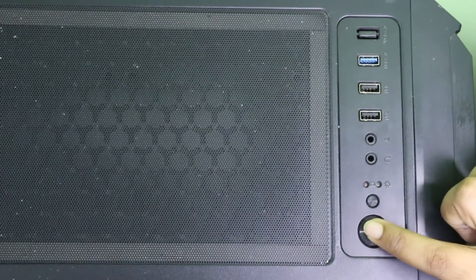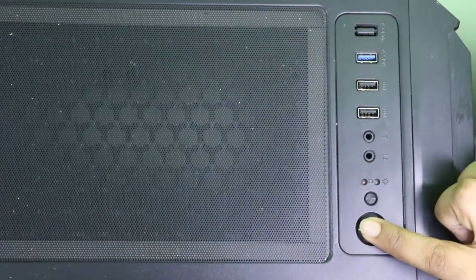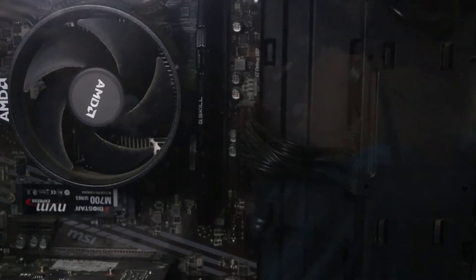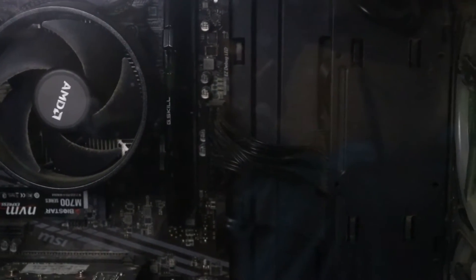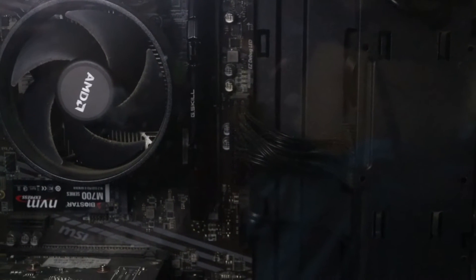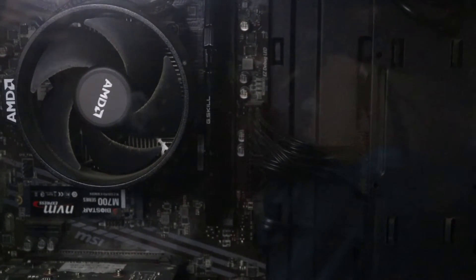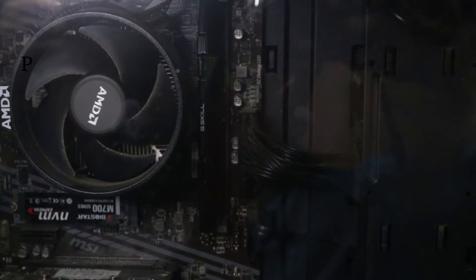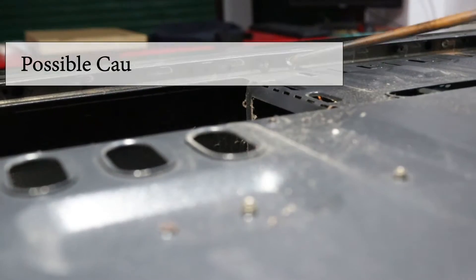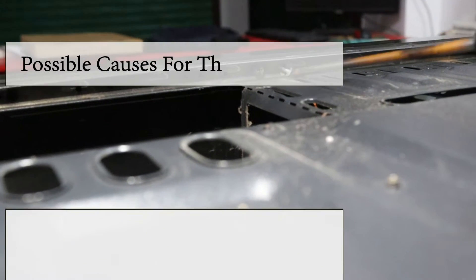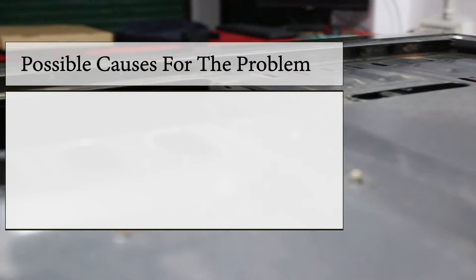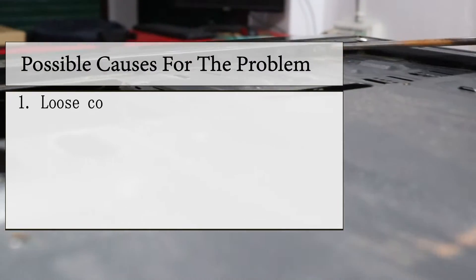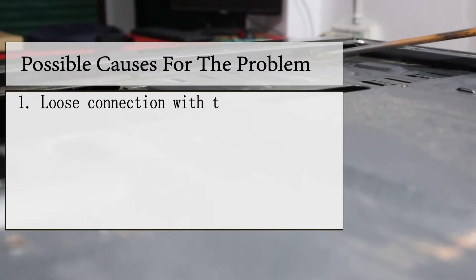So your power button on PC is not working? In this video, we have some quick and reliable solutions, but first let's check the possible causes of power button problems.